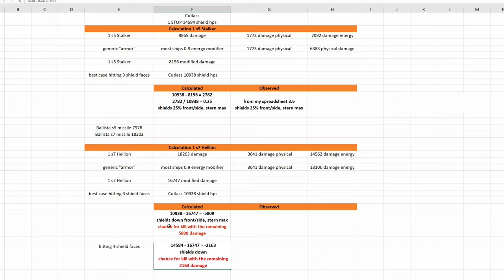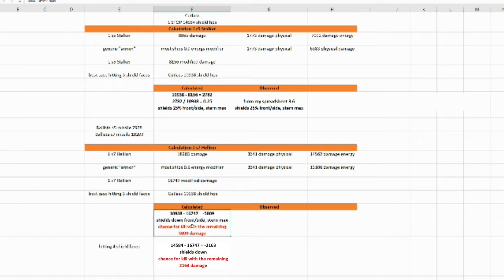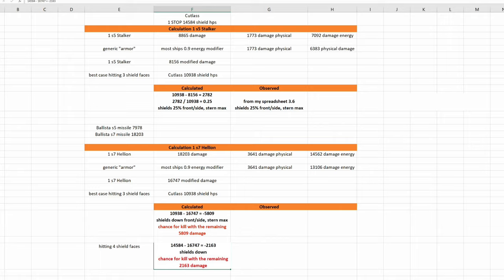After doing all calculations, 5,809 damage is not absorbed by the shield and is hitting the hull. And this could just be enough to destroy a cutlass. But I'm sure this is something I might test in the future.